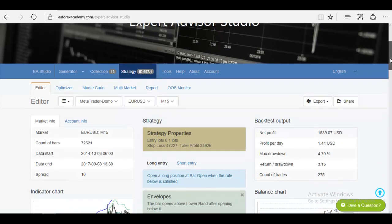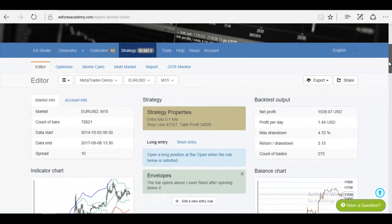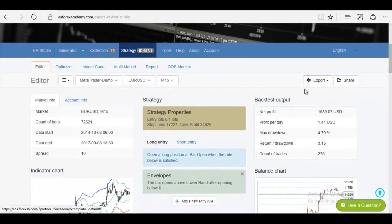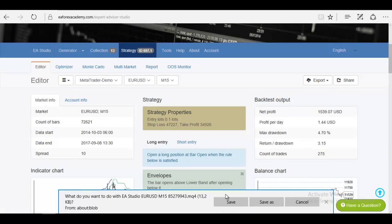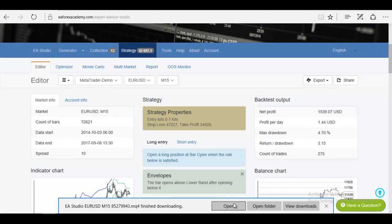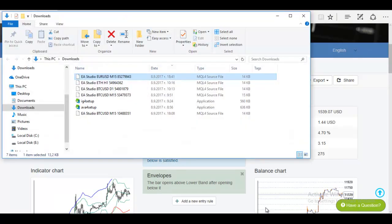After that, when you go back to the strategy, when you click on export, you will be able to export this strategy. You can save it, and then you can copy that strategy.